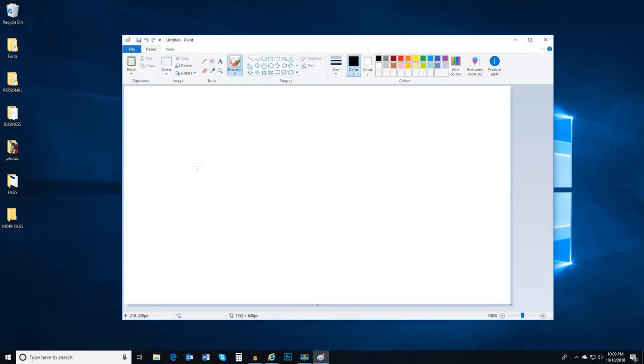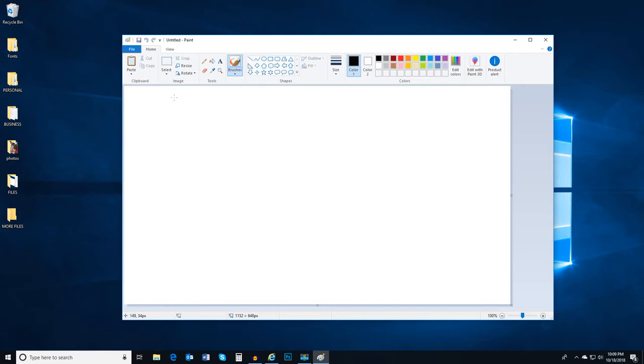Notice there's an area at the top of the app called a ribbon. In the ribbon, there are tabs like File, Home, and View that will enable you to perform common functions within the app.